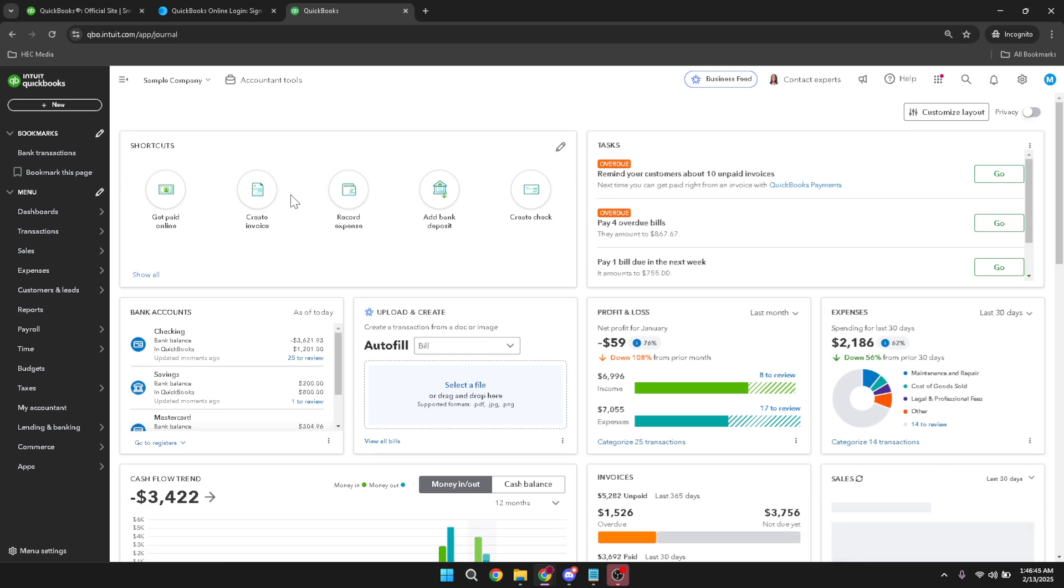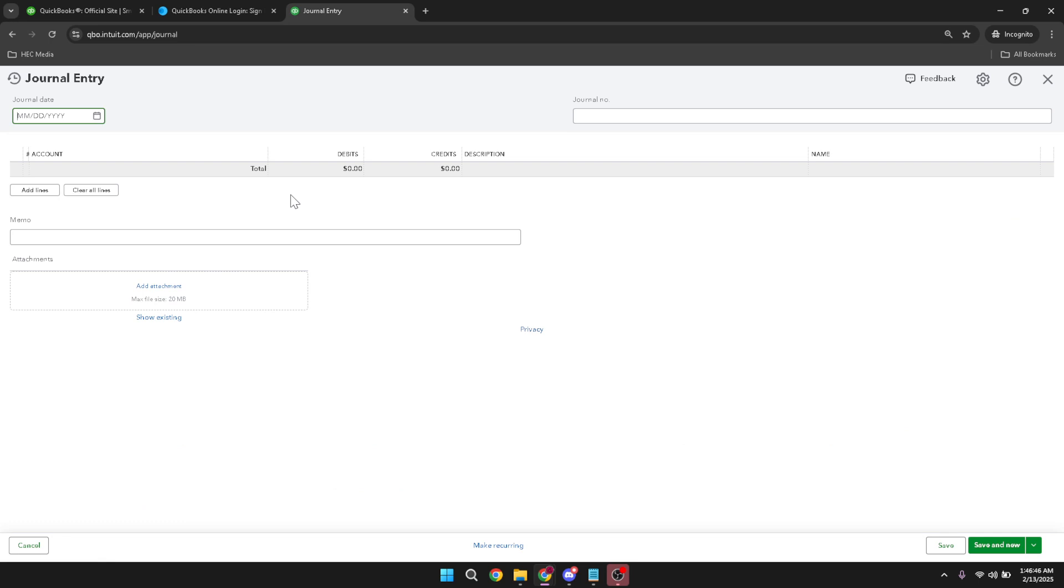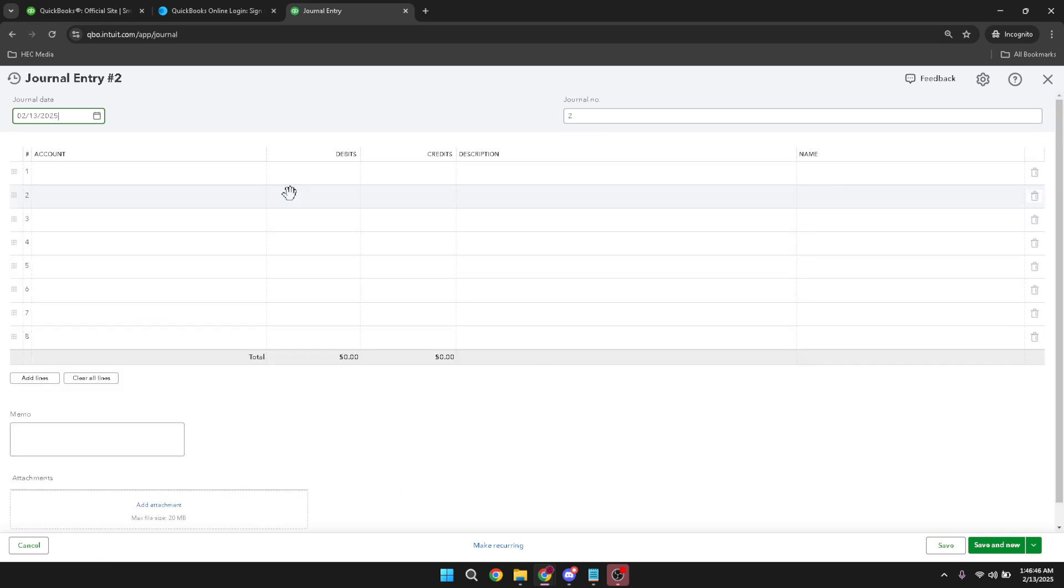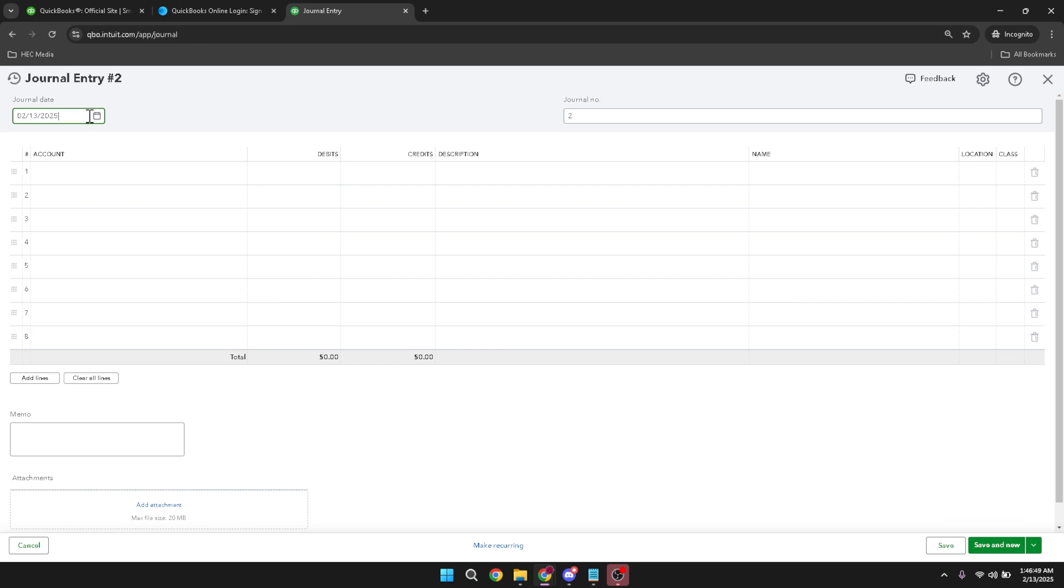Now, it's time to enter the journal date. Look for the date field at the top of the journal entry page. Enter the date that corresponds with when the transaction occurred. This helps keep your records accurate and matches the timeline of your business activities.